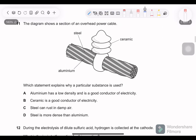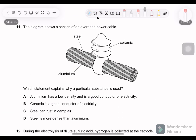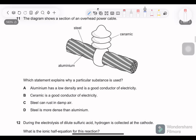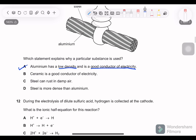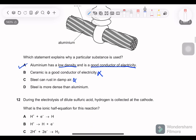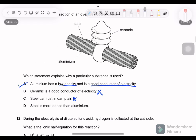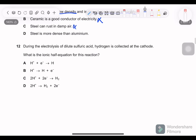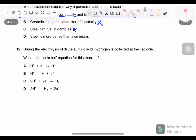Question 11: the diagram shows a section of an overhead power cable. Which statement explains why a particular substance is used? Aluminum has a low density and is a good conductor of electricity — that is why it is used. Ceramic is not a good conductor. Steel can rust in damp air, but that is not the reason it is or isn't used. Steel is more dense than aluminum.